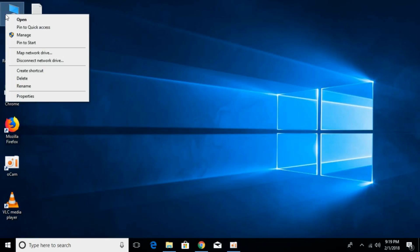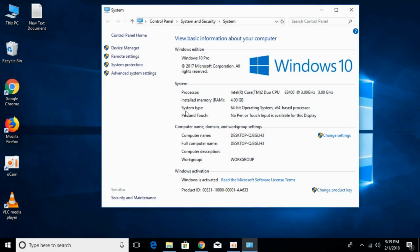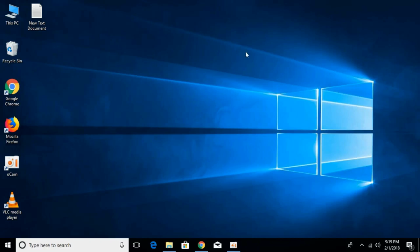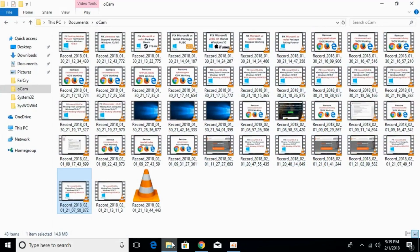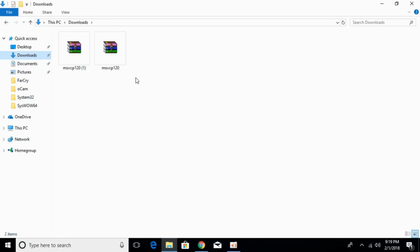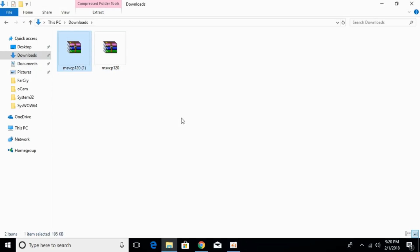For that, just go to This PC, right-click it, and click on Properties. Here, against the system type, you can see what kind of system we have — we have a 64-bit operating system. In this video we will solve the problem for 32-bit as well as 64-bit. So just go to your download folder.